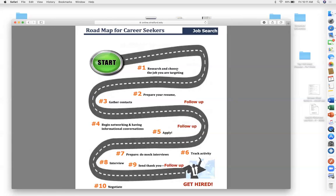My brother-in-law has been a nurse for four years and didn't like it because he didn't do his research. He spent a lot of money on education and didn't know what he was getting into. On the other hand, my daughter has been a nurse a little over a year — she knew exactly what the job entailed, made her peace with it, and actually enjoys it because she did the research.